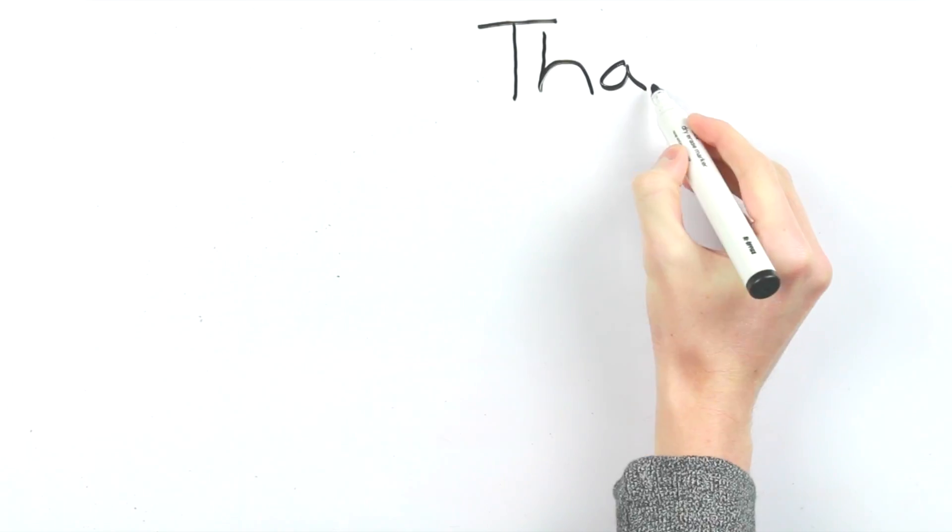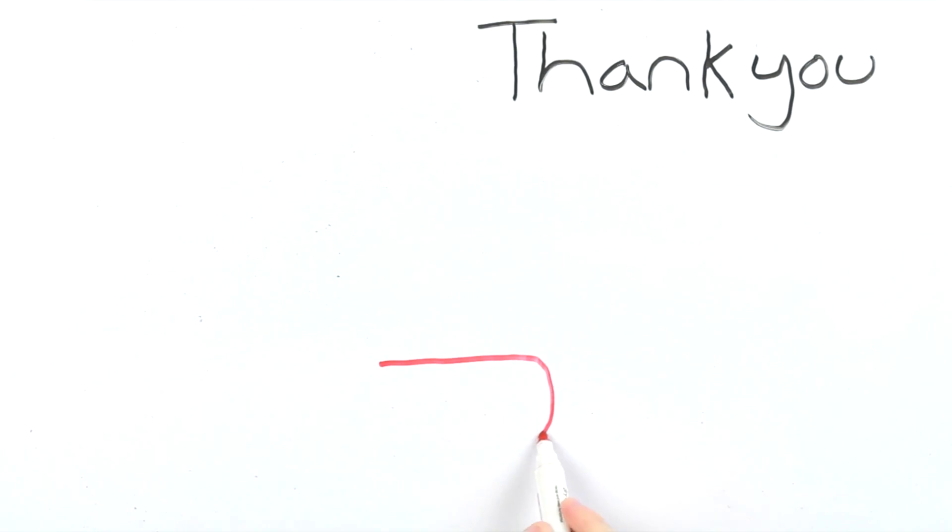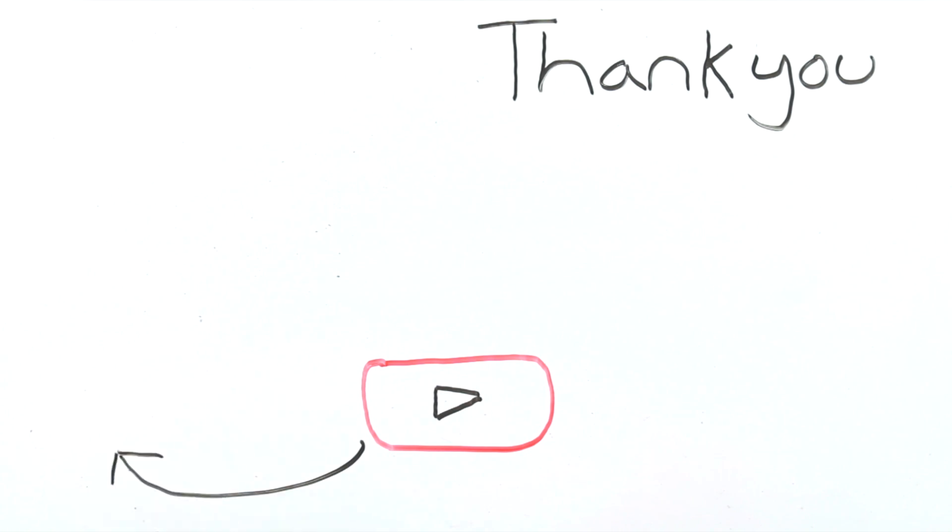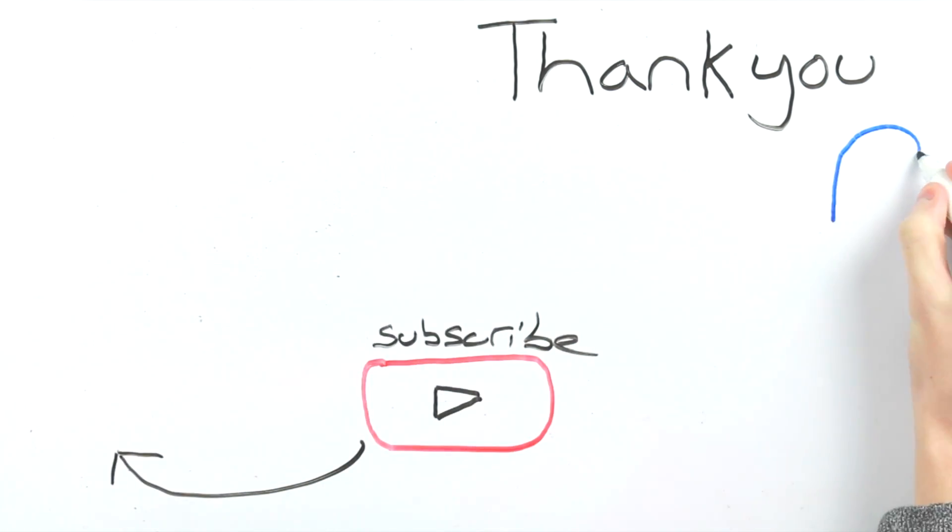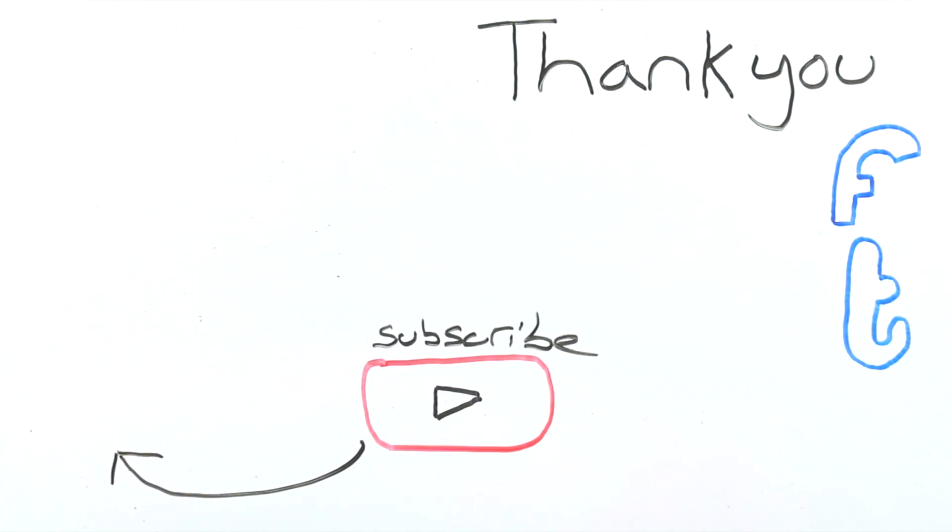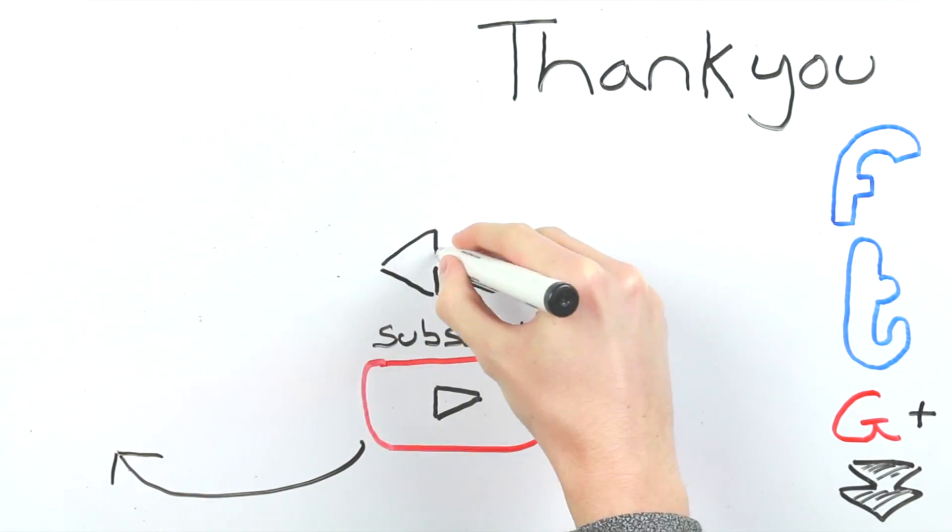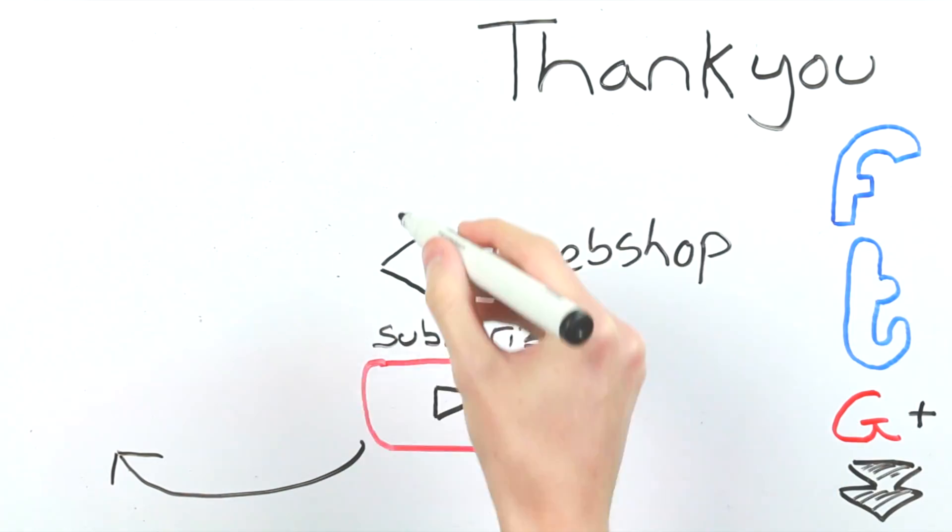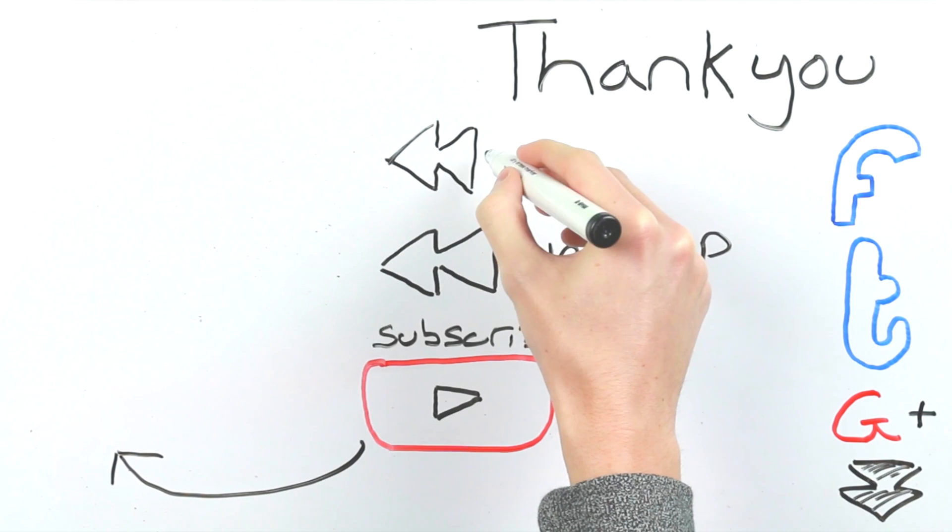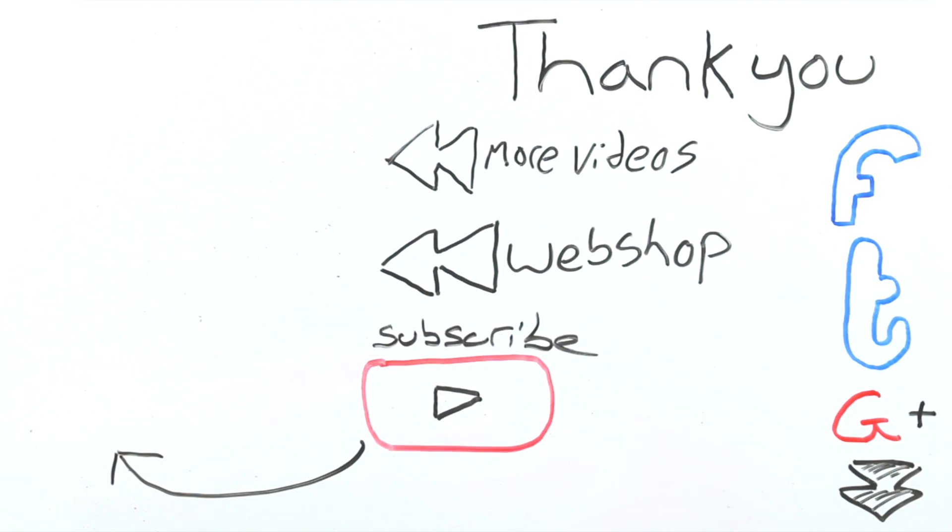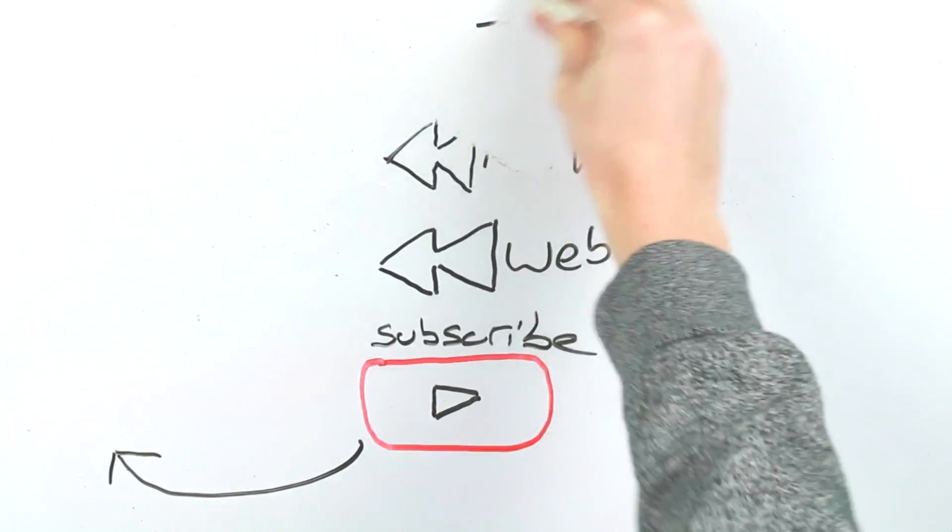Thank you for watching and subscribing. If you haven't subscribed already please do by clicking here. Check the description below for links to our Facebook, Twitter and Google Plus feeds. Follow the link here for our webshop. And if you want more videos like this click the playlist up here. Thanks again for watching and we'll see you in the next video.